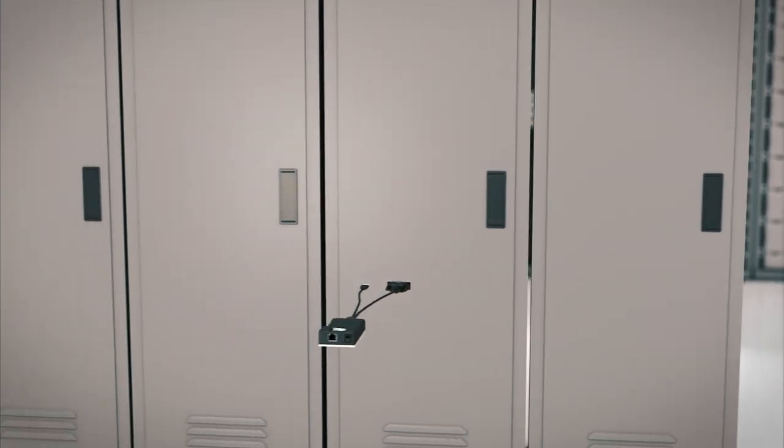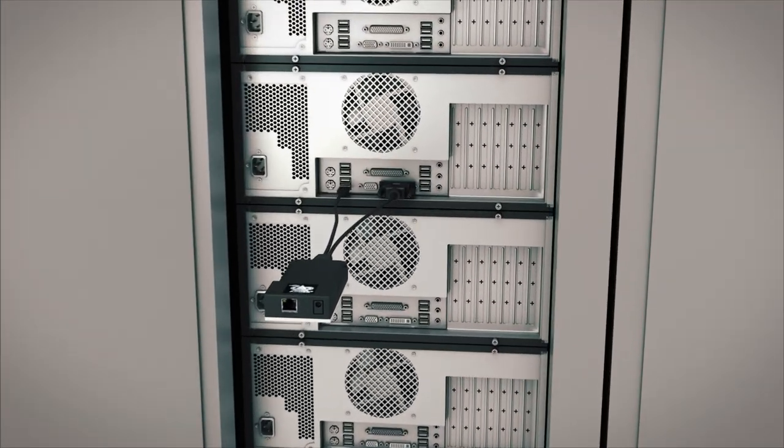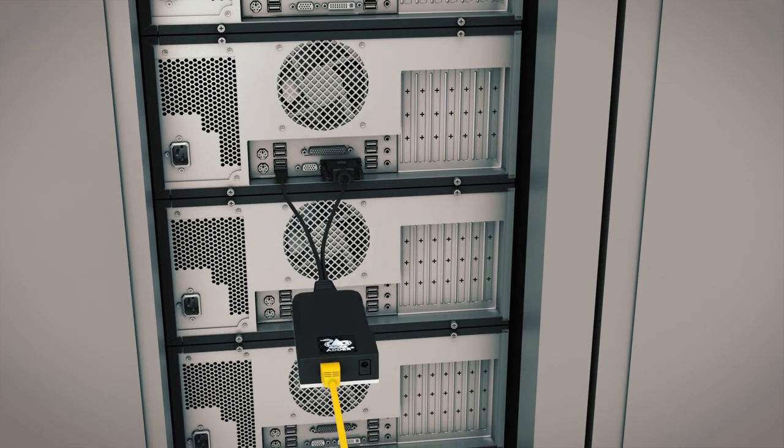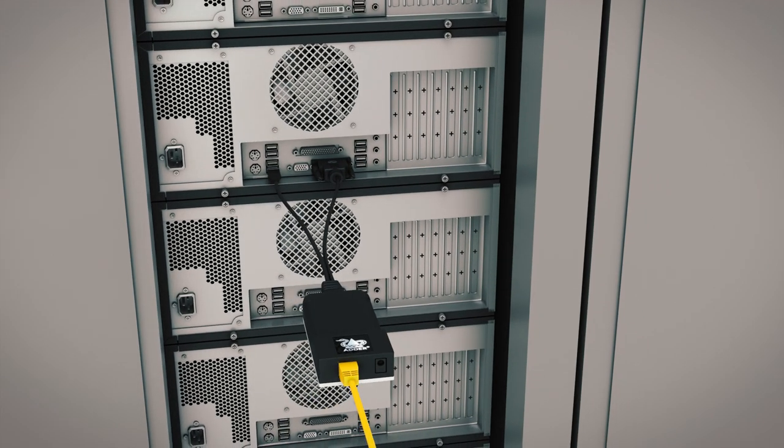When connected to Adalink Infinity, video and USB data are securely distributed across the KVM network in real time.